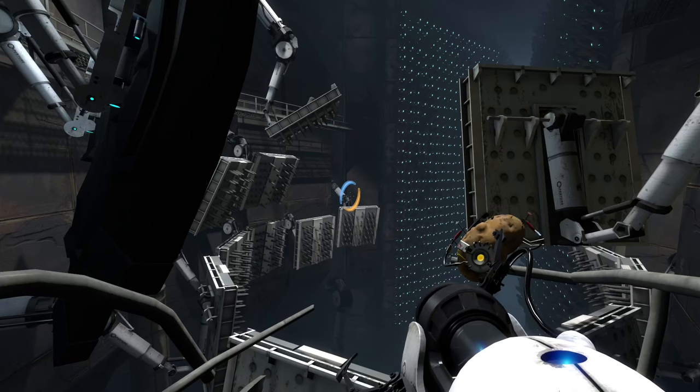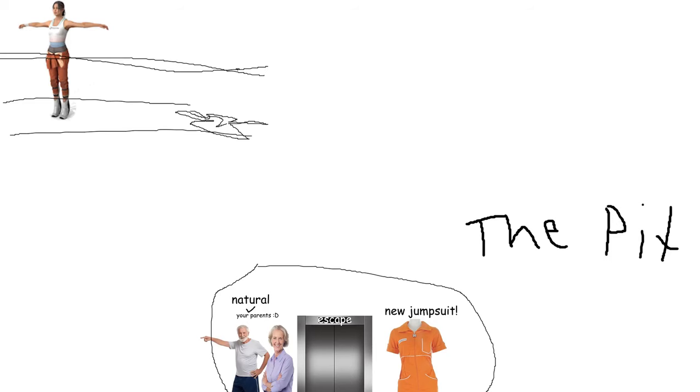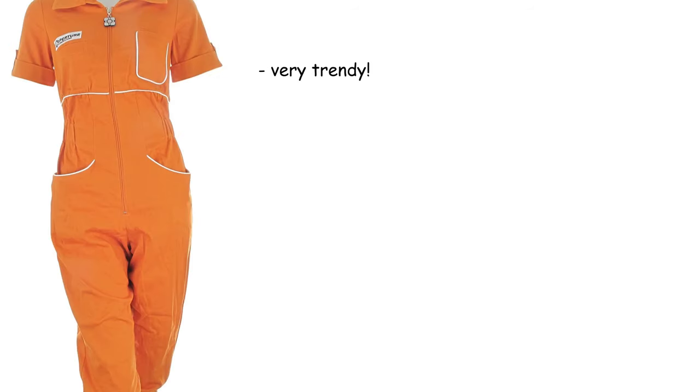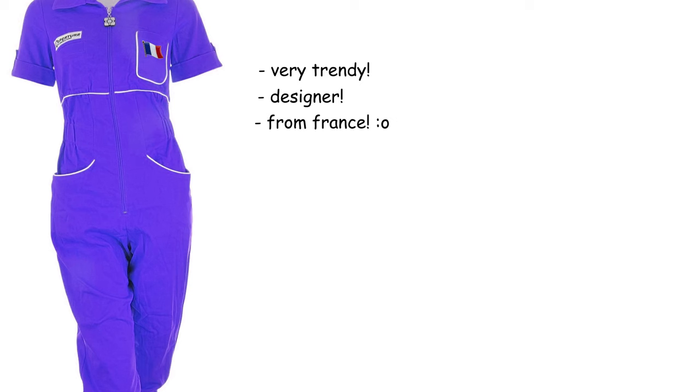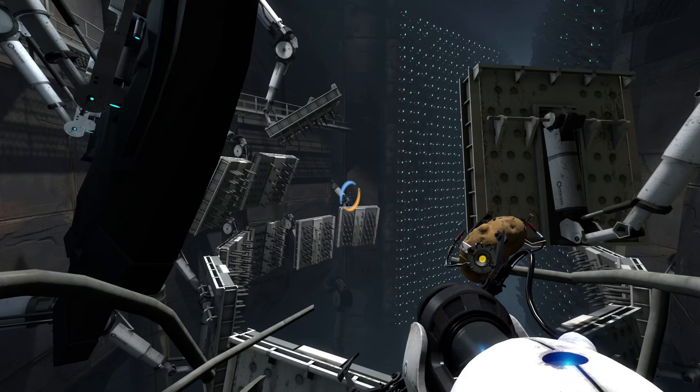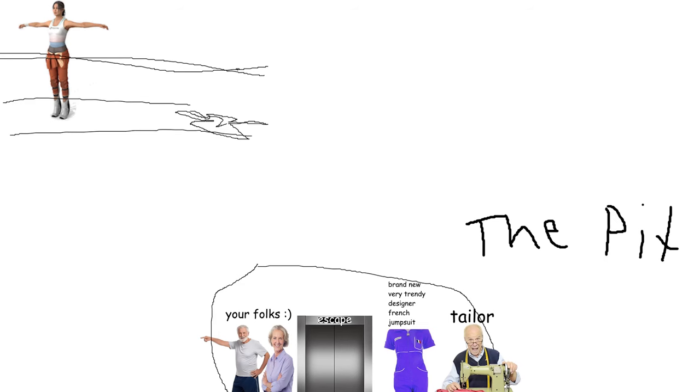And what else is down there? Tell you what, it's only a new jumpsuit. Very trendy designer jump from France, down there, which is exactly your size. And if it's a bit baggy, we've got a tailor down there as well who could take it in for you.